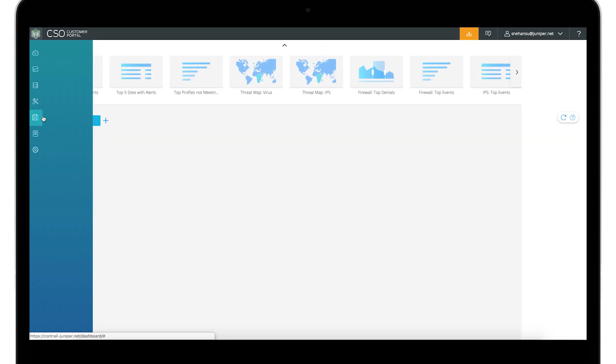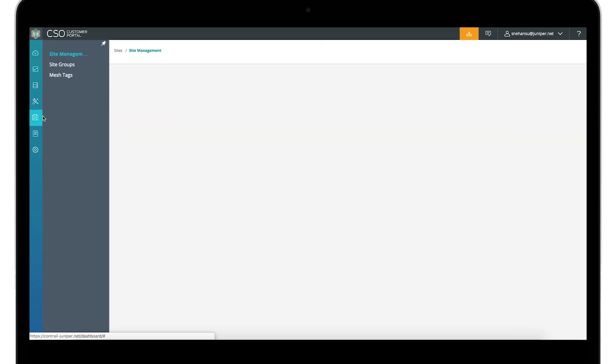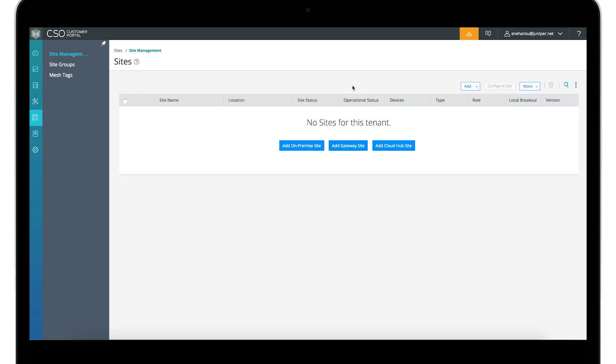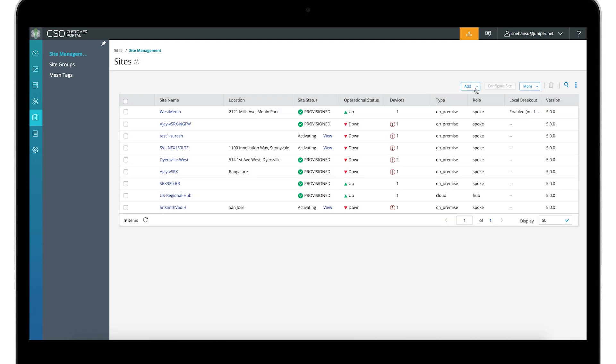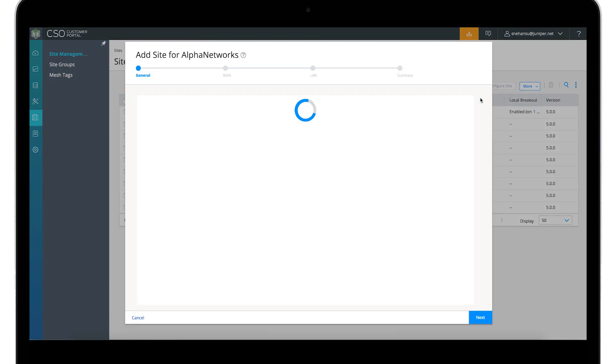Juniper's Contrail SD-WAN lets you manage different types of SD-WAN endpoints and different types of WAN interfaces. There is a simple, mostly automated workflow to add a site.